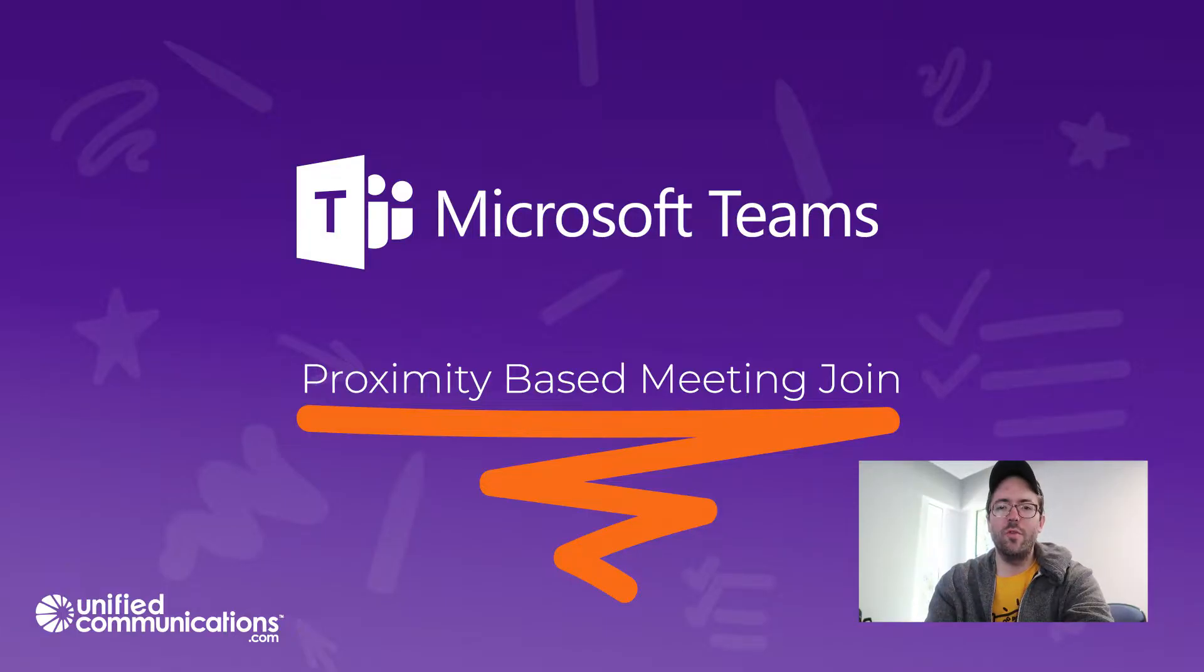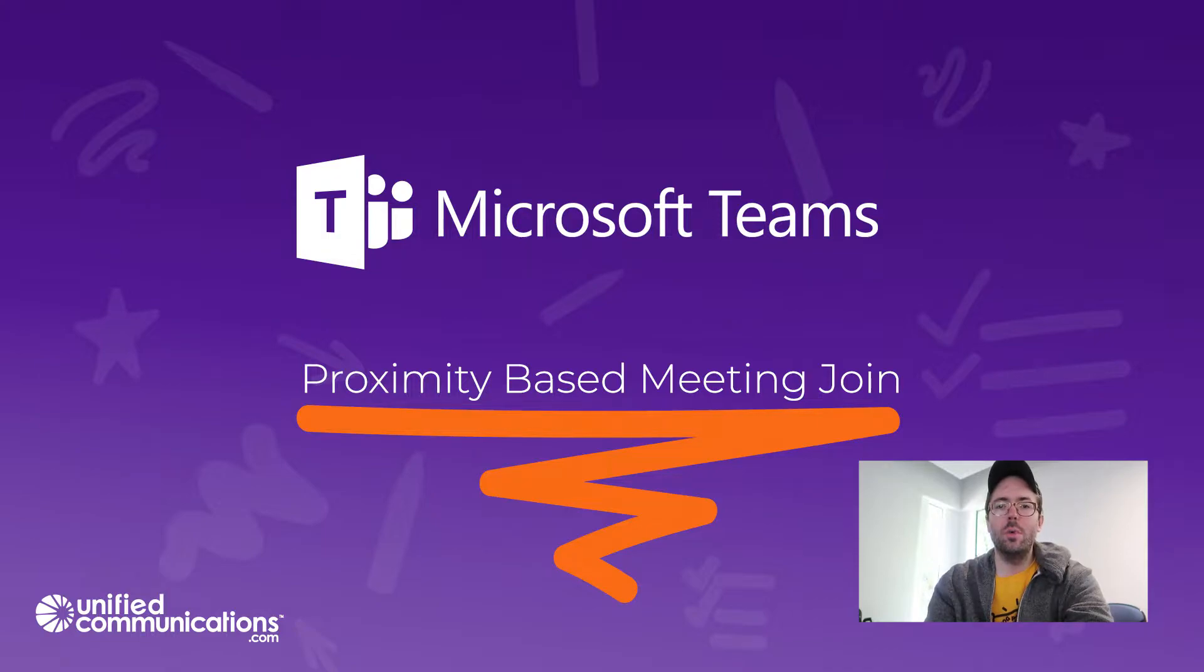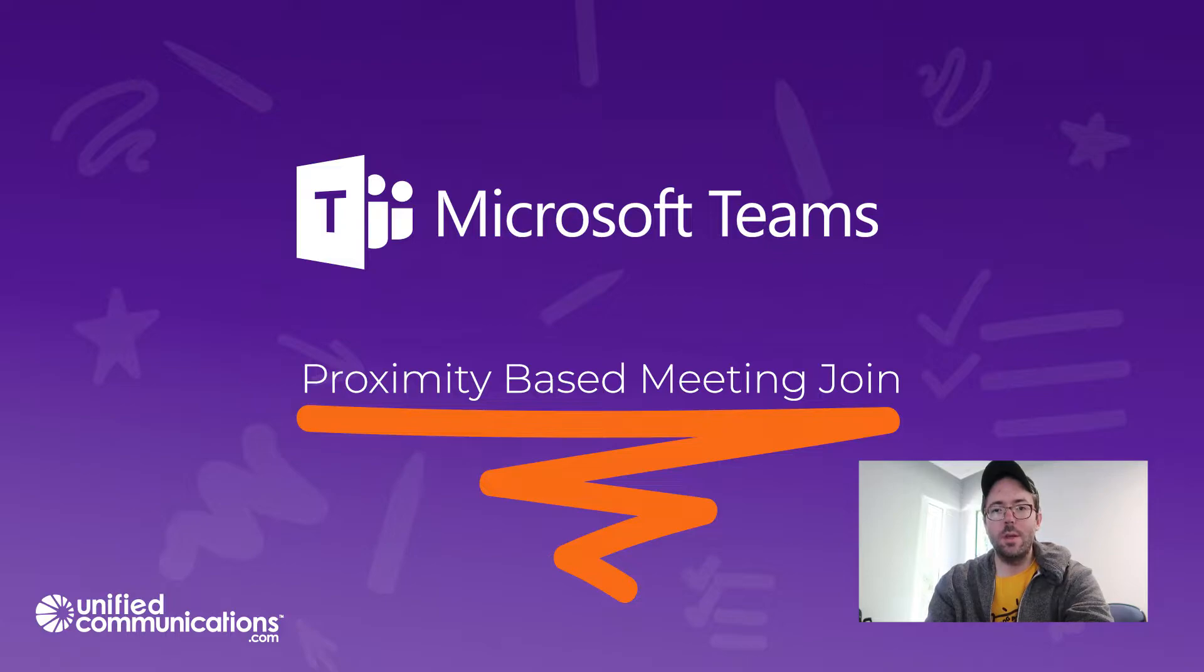Hey, I'm Joel with Unified Communications.com here today to talk to you about a new feature in Teams called Proximity Based Meeting Join.